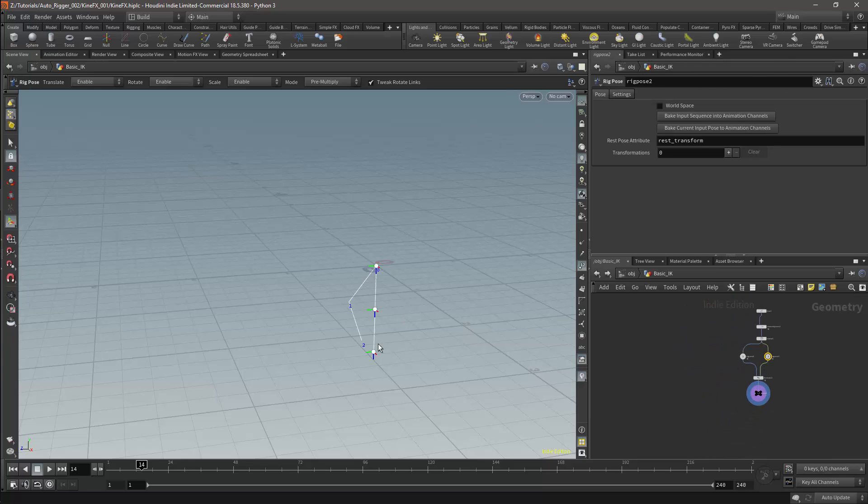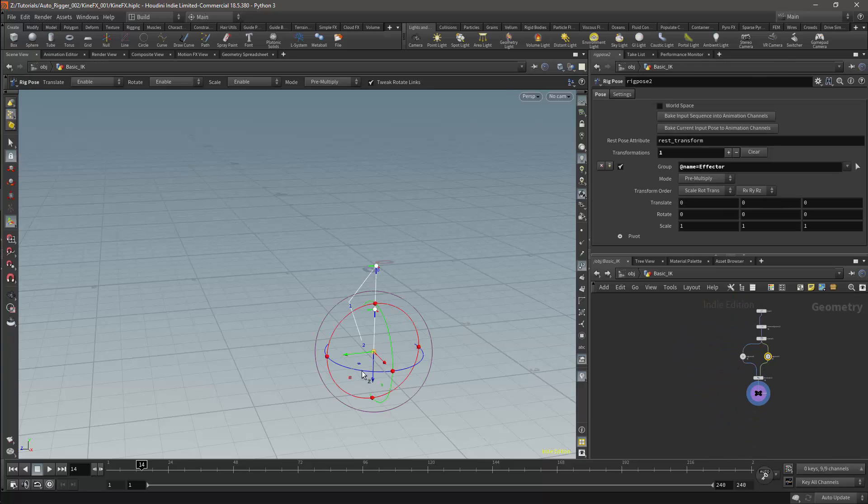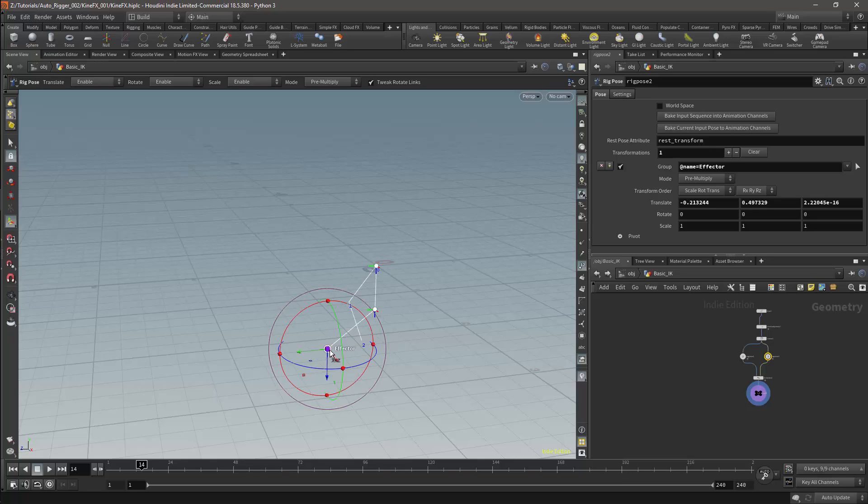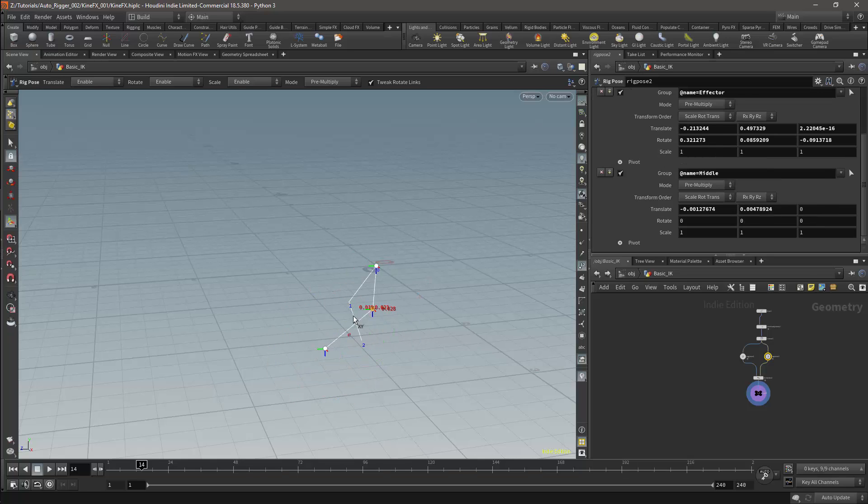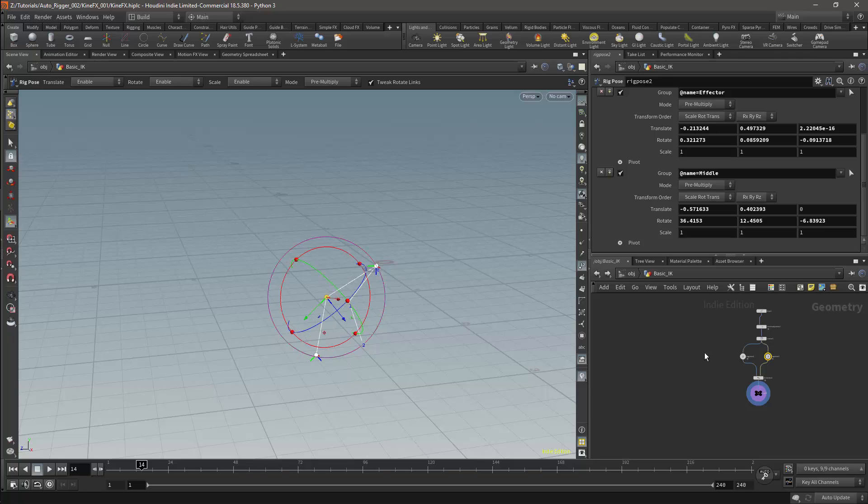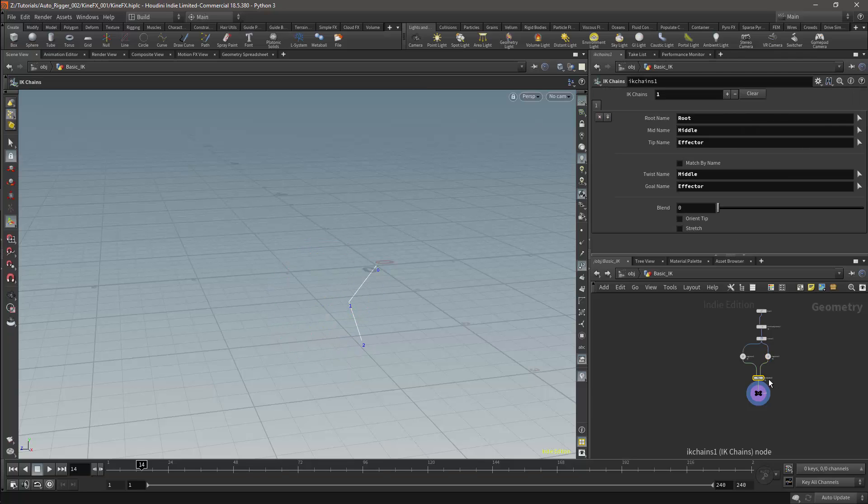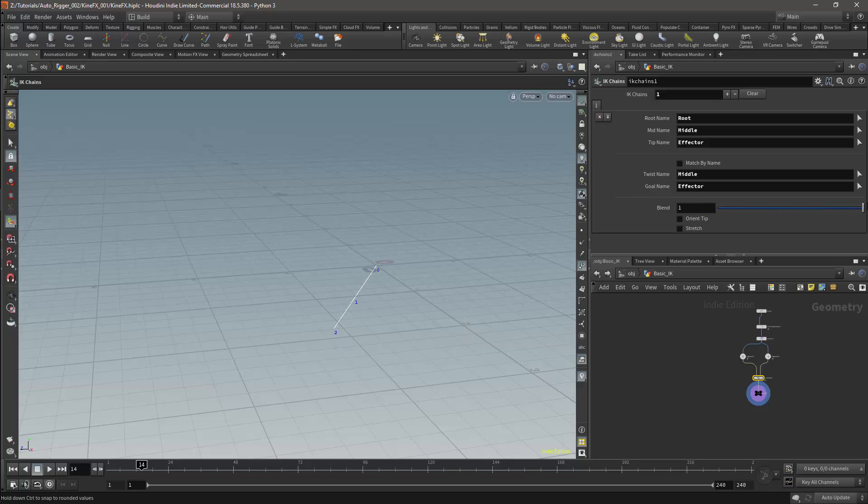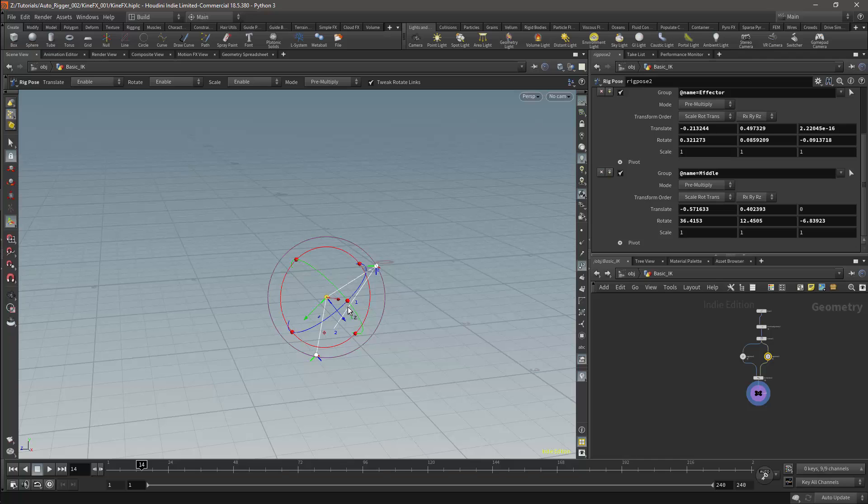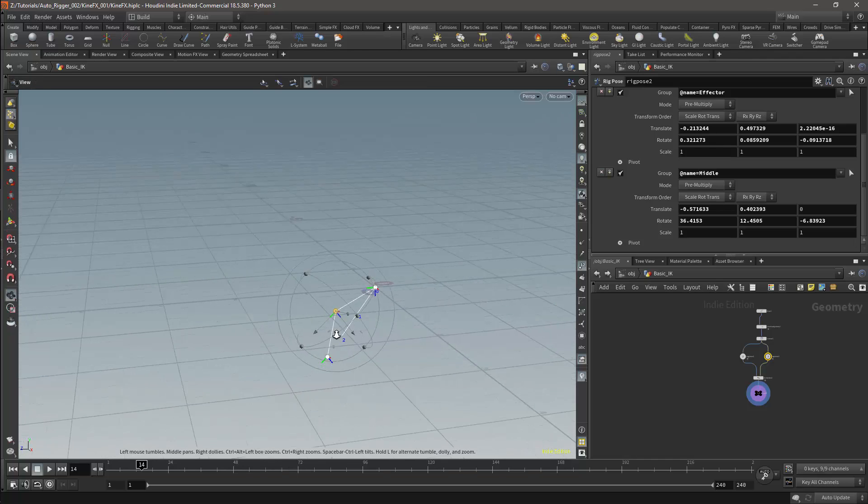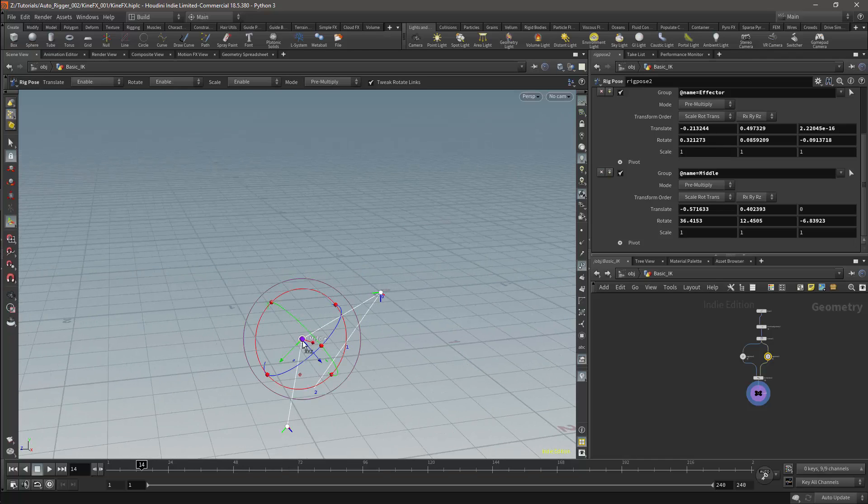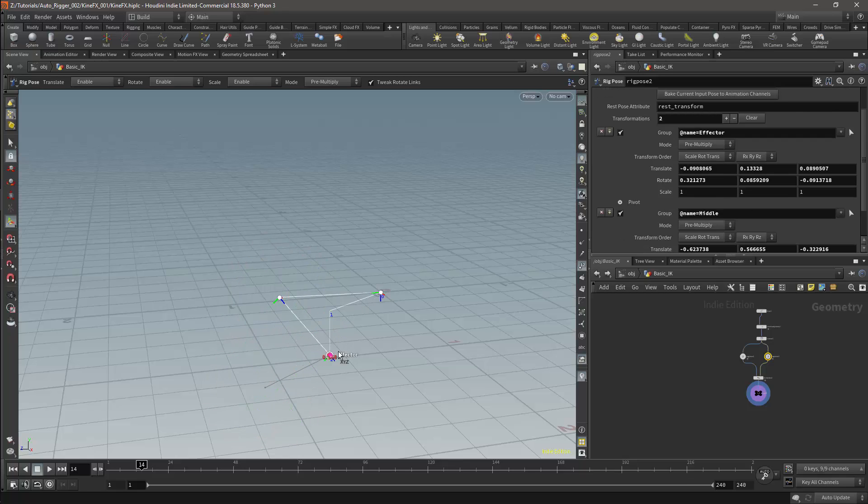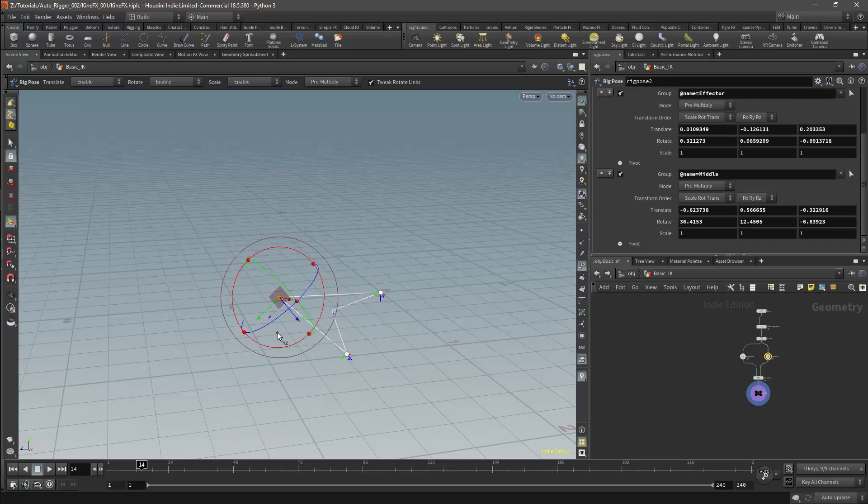I can then select the pose node and move the joints. And we will have nothing happening. This is because the blend is set to zero. If I select the IK chains node and set the blend to one, I'll get the IK.